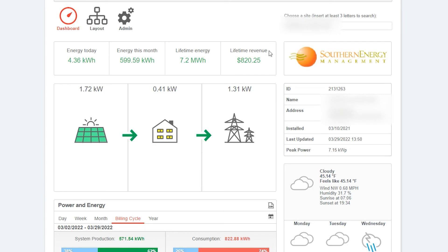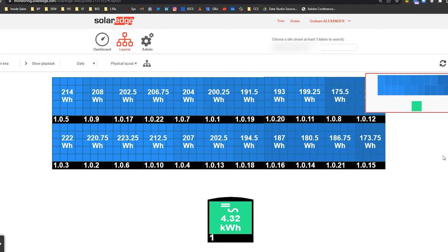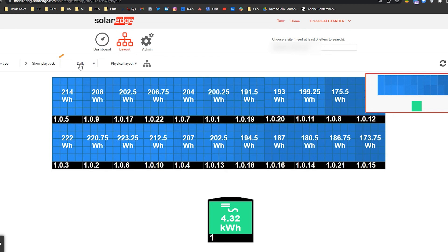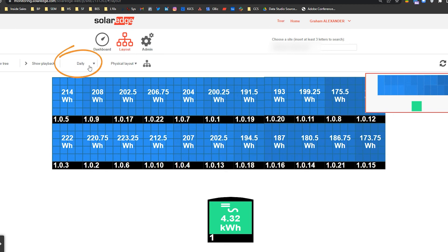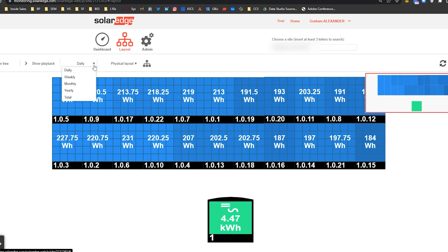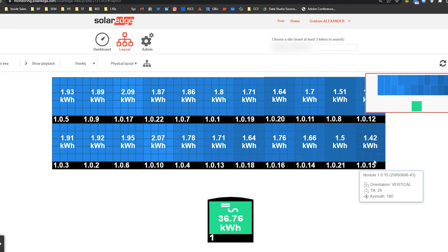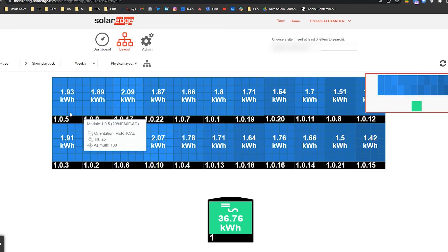We can toggle to another view by clicking on the icon listed as layout. When we click on layout it takes us to the individual panel view of the system's operation. This is cumulative information on how much electricity each panel has generated so far throughout today, designated as daily in the top bar. Clicking the drop-down menu we can see different increments of time, and clicking weekly shows that cumulative information on a per-panel basis over the entire week.